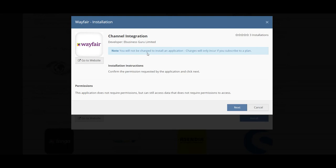Please note you'll not be charged to install the application but charges will only incur when you subscribe to a plan. This integration will require you subscribing to a plan.